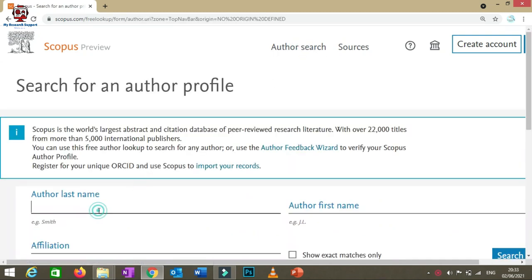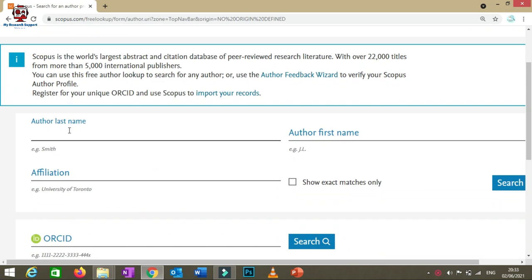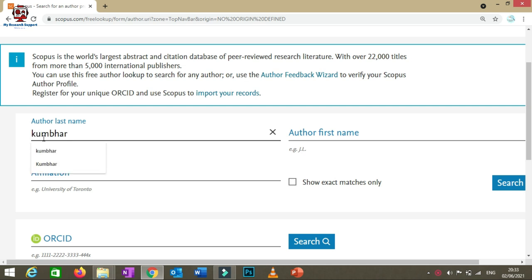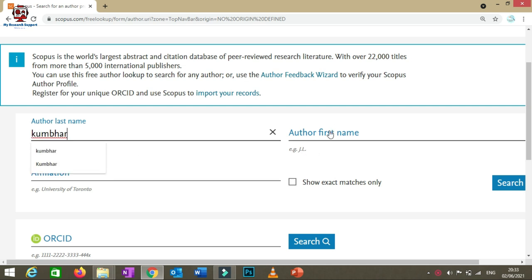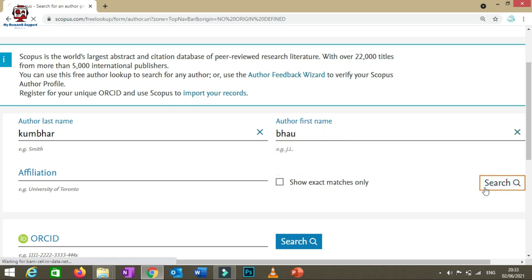Here you can type your details. You'll see options like affiliations and ORCID ID — you can search using your ORCID ID as well. Enter your first name, last name, and then click the Search button.